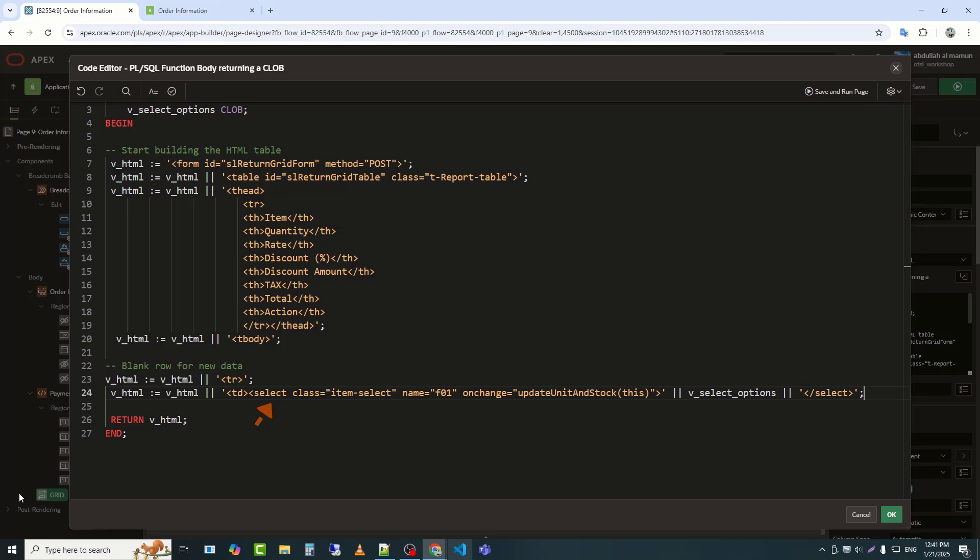Attributes of select. Class equals item select assigns a CSS class, item select, to the drop-down for styling or JavaScript manipulation. Name equals F01 specifies the name of the drop-down field. In Oracle Apex, this is often used for referencing form fields or submitting data.